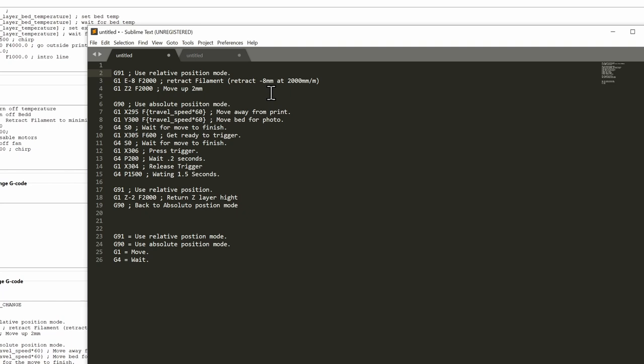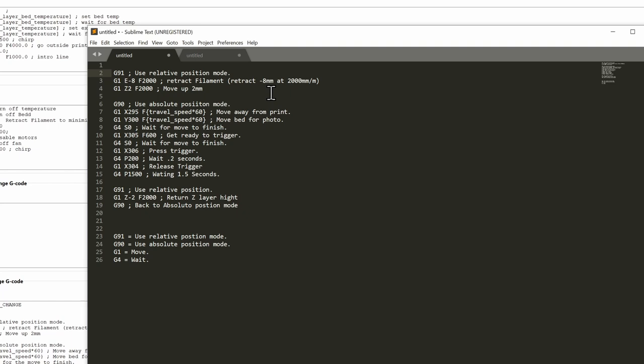Then I go ahead and do another move on our Z, so we've got G1 Z2 at the same speed going upwards, making sure that our printer is well out the way before we do any movement. Then we're going to go back into our absolute position mode. And don't worry about these numbers right this minute because I'm going to show you how I went about getting these numbers after we go through the code.